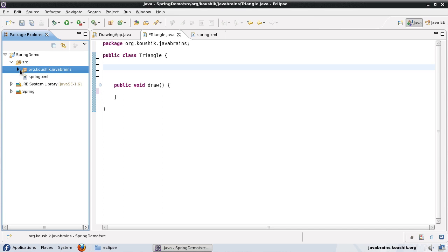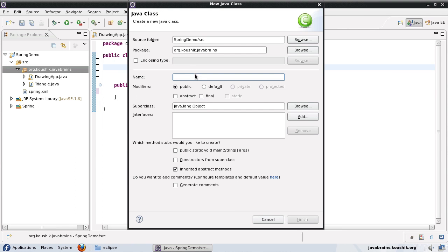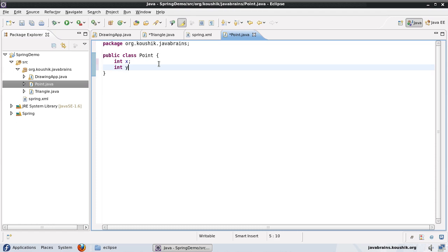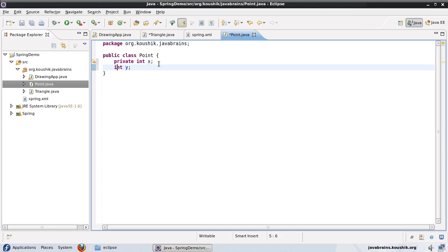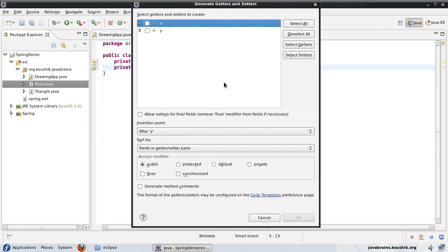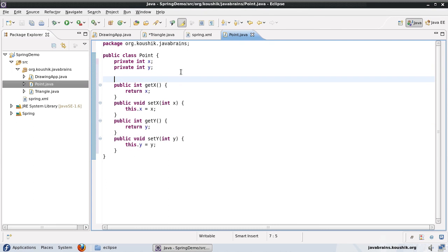I'll go to my package, say new class, I'll call this Point and finish. Now a point consists of two values — one is an int x and int y. I'll mark them both as private and I'll generate getters and setters for them.